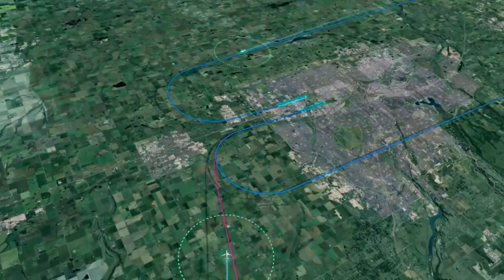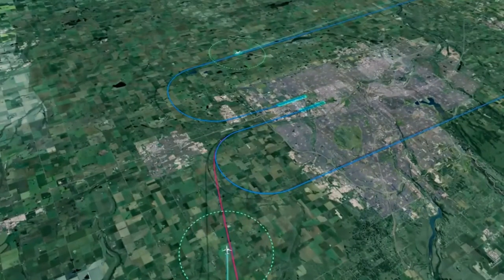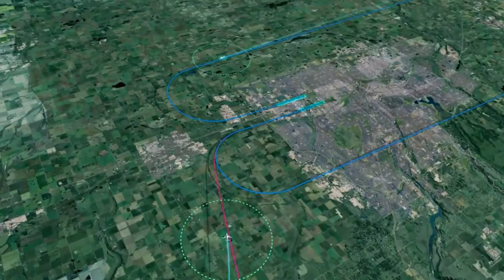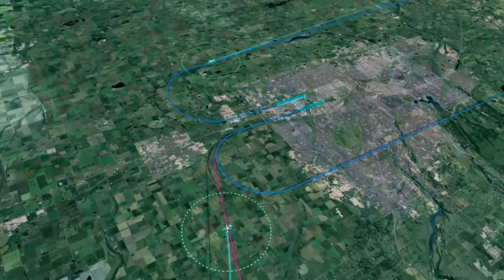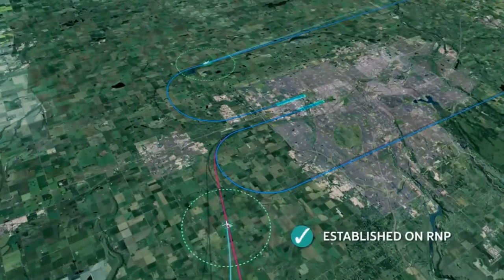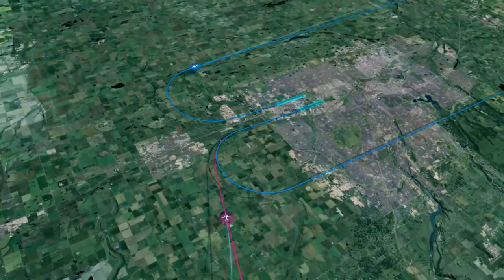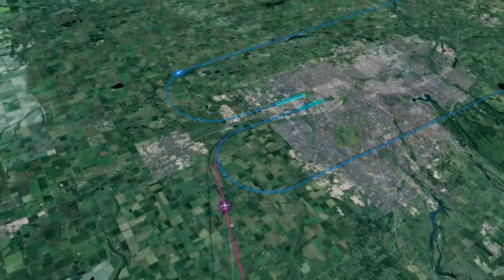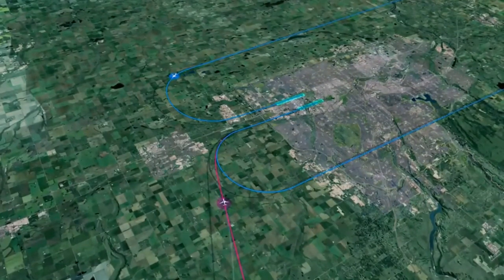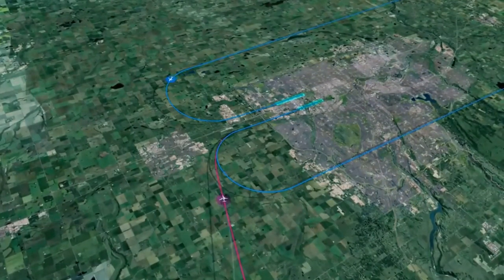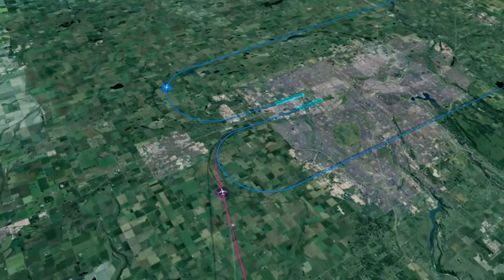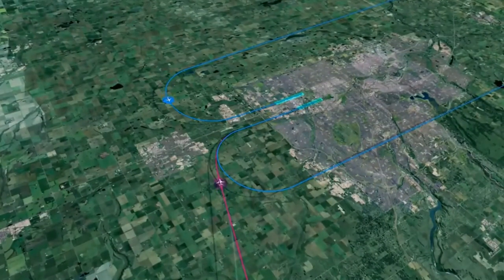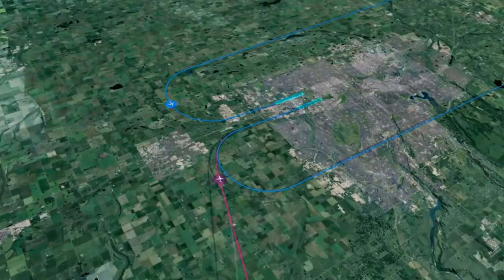With the new Established on RNP standard, aircraft will be considered established on final as soon as they commence the RNP procedure. This will improve how traffic is integrated to parallel runways while increasing the use of quieter continuous descent operations associated with RNP procedures, and further reducing the need for low-altitude level segments for some aircraft.